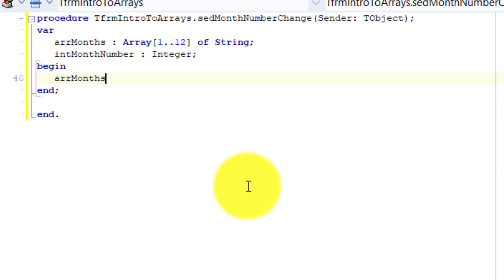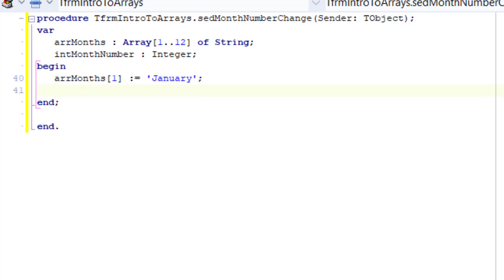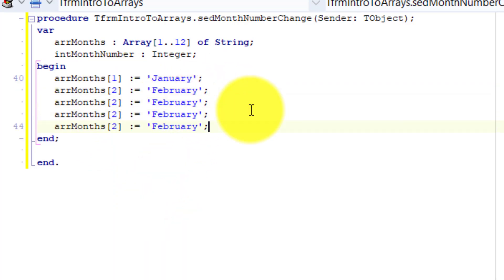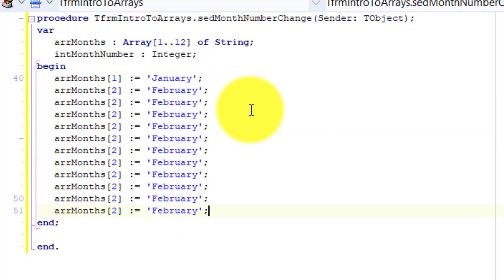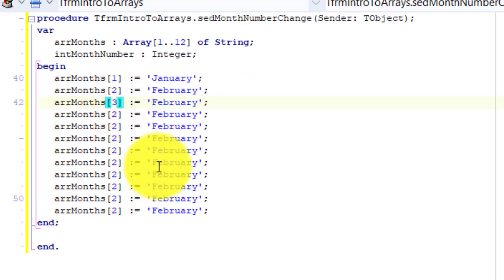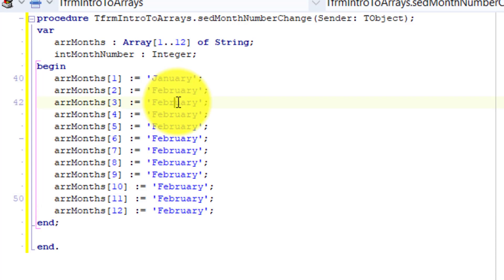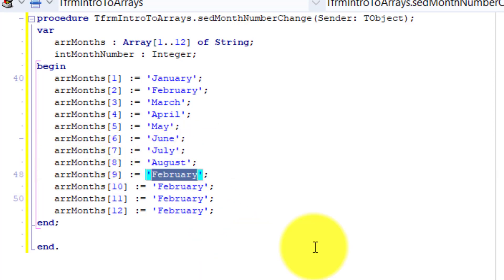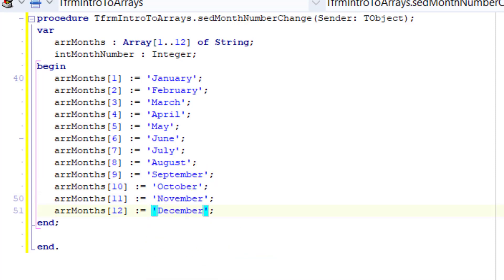Under begin, type arr months with 1 between square brackets, followed by colon equals, then January. You assign January to the first element of the array, so January's index will be 1. Then assign a value to index 2. Copy this line and paste it 10 times on separate lines, then change the indices in sequence and assign the month names to each element in sequence.